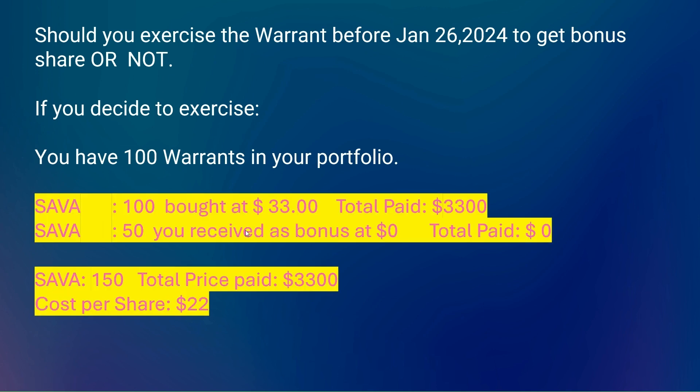As the terms of the warrant show, 100 warrants will be converted into 100 SAVA shares at $33 each. Your brokerage house will take 100 warrants from you, work with SAVA, and issue 100 SAVA shares at $33 each, which will be $3,300 deducted from your brokerage account.